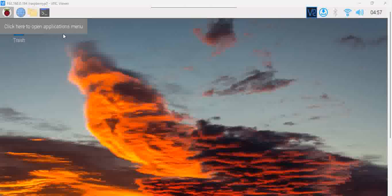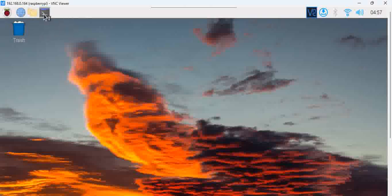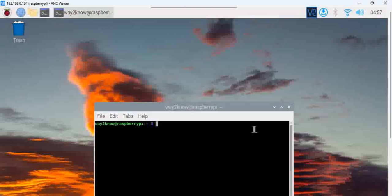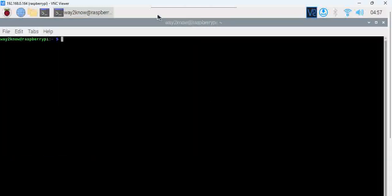So the first thing, there will be a terminal here, click on the terminal. Once you click on the terminal, the terminal opens up.